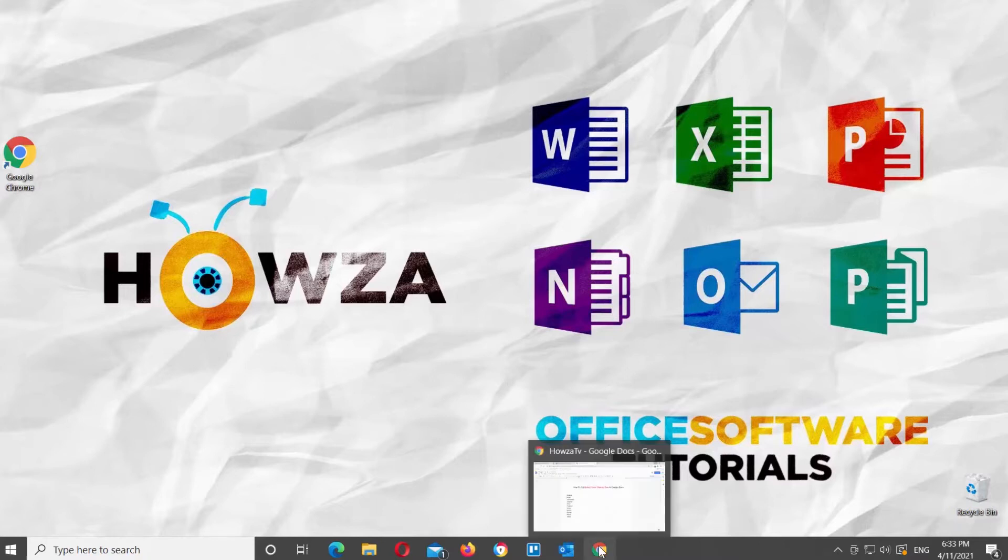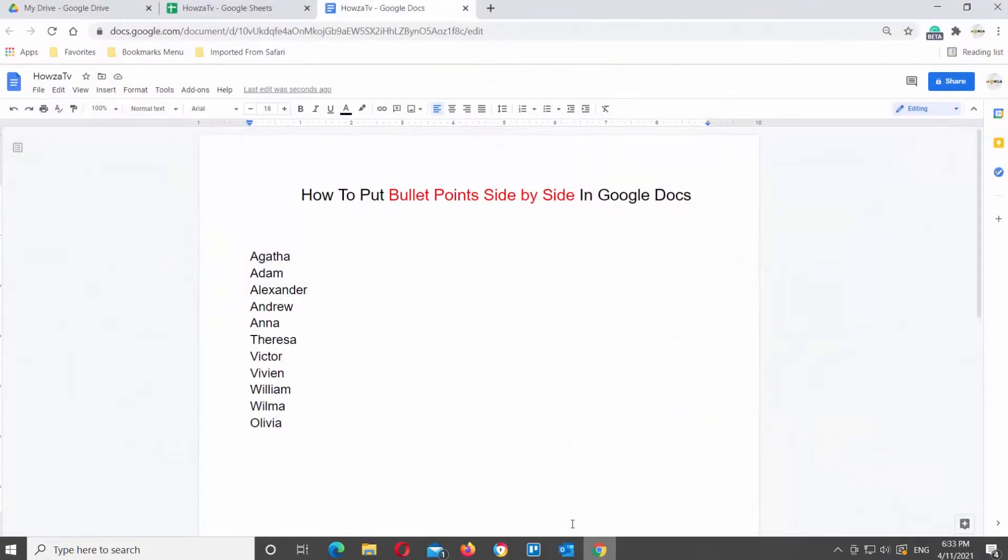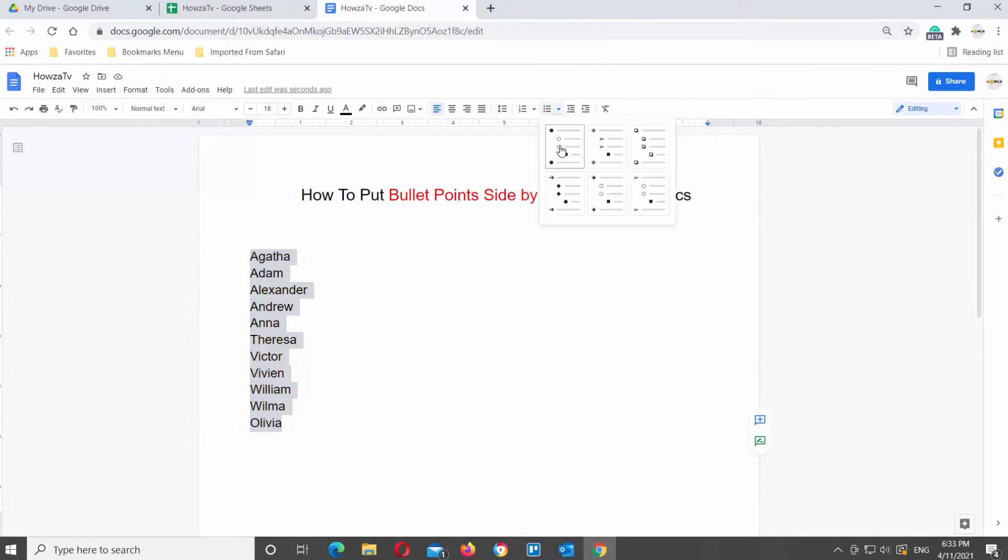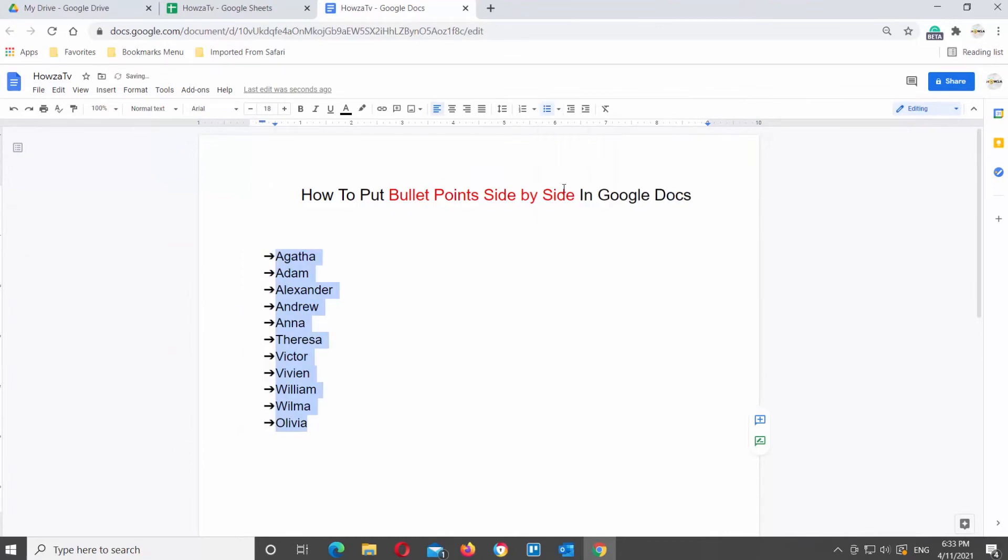Open Google Documents that you need. Select the text that you want to turn into two columns. Click on the bulleted list icon at the top tools bar. Choose the bulleted list style. Click on it to apply it to your list.